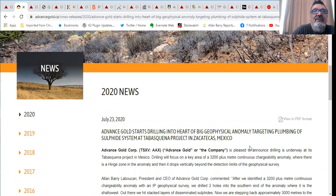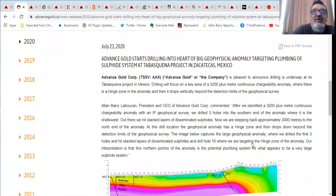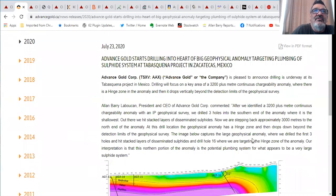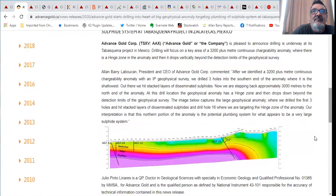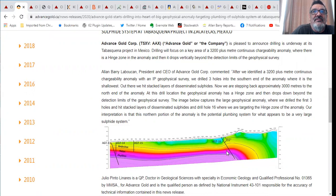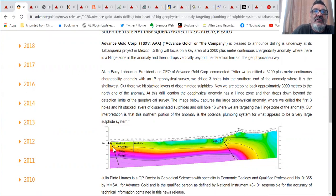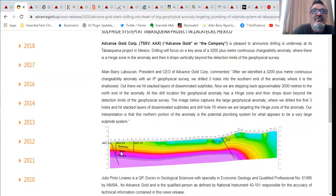Advance Gold starts drilling into the heart of big geophysical anomaly targeting the plumbing of a sulfide system at the Tabascan Gold Project in Zacatecas, Mexico. The key information is this anomaly that I've been talking about. It's a 3,500 plus kilometer continuous chargeability anomaly.